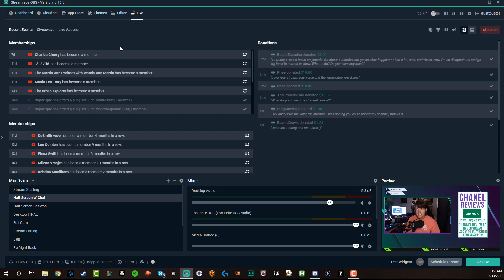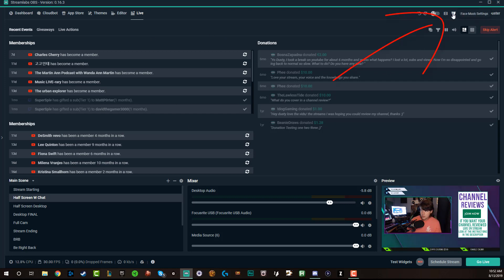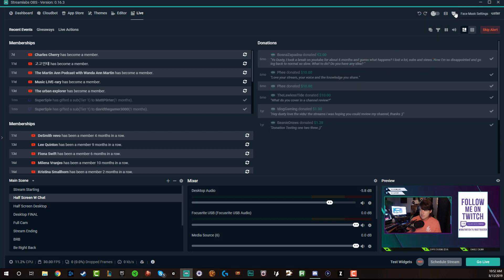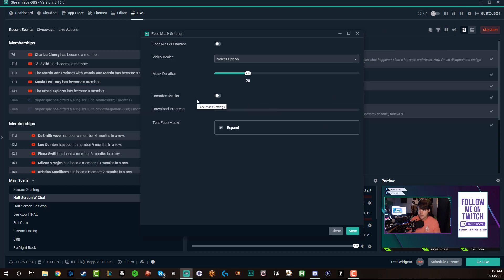So basically what you need to do is log into Streamlabs OBS. If you need to know a little bit more about this piece of software, I have a full fledged tutorial I'll link down below for you to go check that out. But as for now, once you're logged in, go to the upper right-hand corner — you're going to see a new option here. It looks like a mask and it says face mask settings. Click the face mask settings option there.